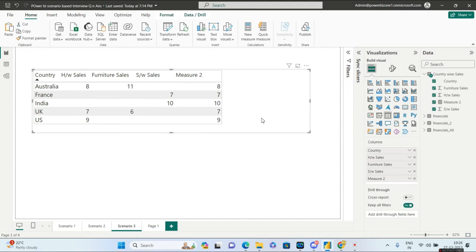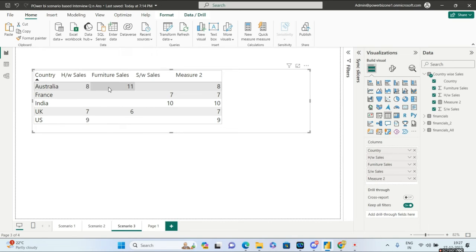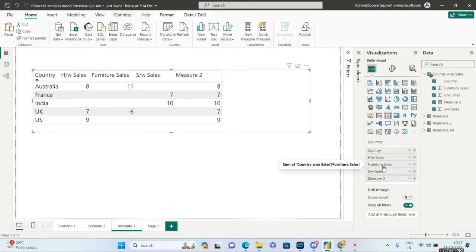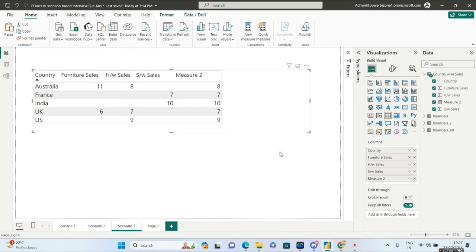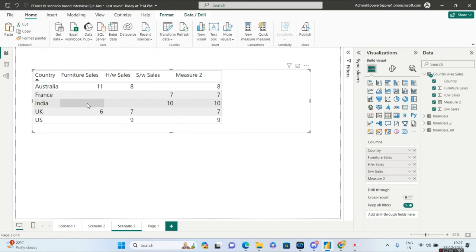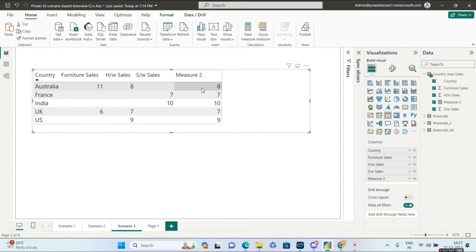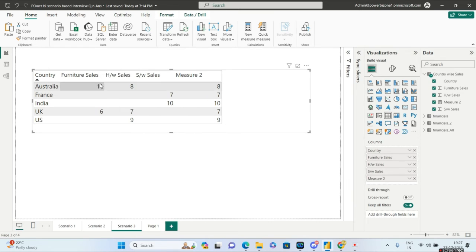What happens if you bring the furniture sales column to the beginning? The interviewer will say: furniture sales is now at the beginning, followed by hardware and software. But your measure is still returning 8 — which was not the ask. Why are you getting 8 and not 11? The issue is the COALESCE measure is evaluating hardware sales first because of the argument order.